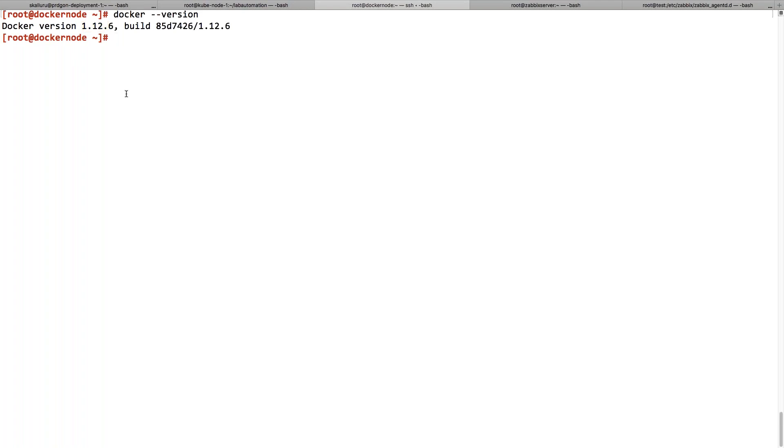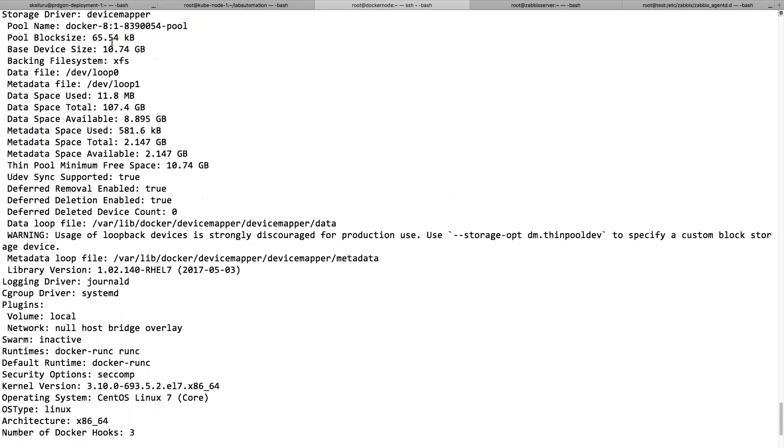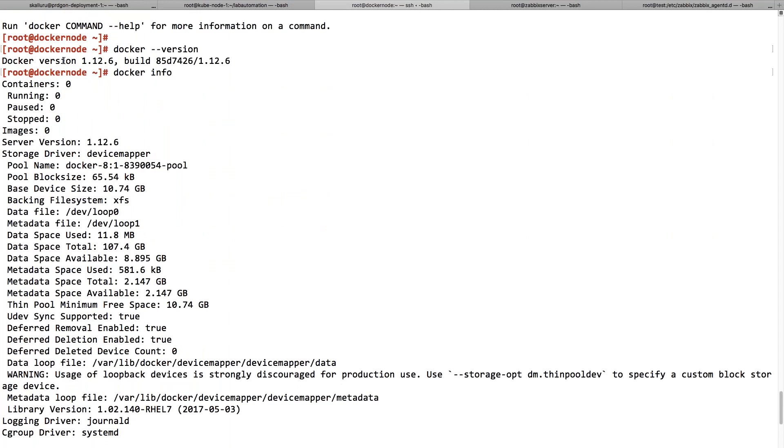You can also use another option, which is docker info, just to get more information about the installed Docker. It will show you the complete configuration of the Docker which you are using